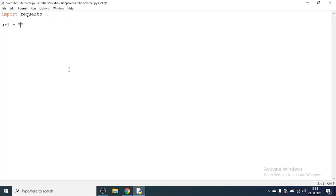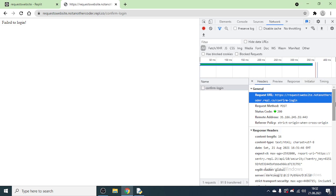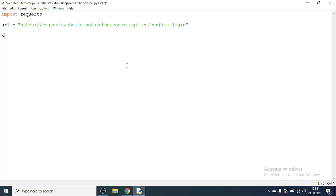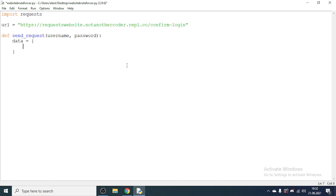Let's make a variable 'url' equal to this URL. If we scroll to the bottom you can see 'Form Data', which is basically what we submit — username and password. So let's make a function to send a request, passing in the username and password as two arguments. Then we'll make a dictionary: 'data' will be a dictionary with key 'username' equal to the username argument, and key 'password' equal to the password argument.